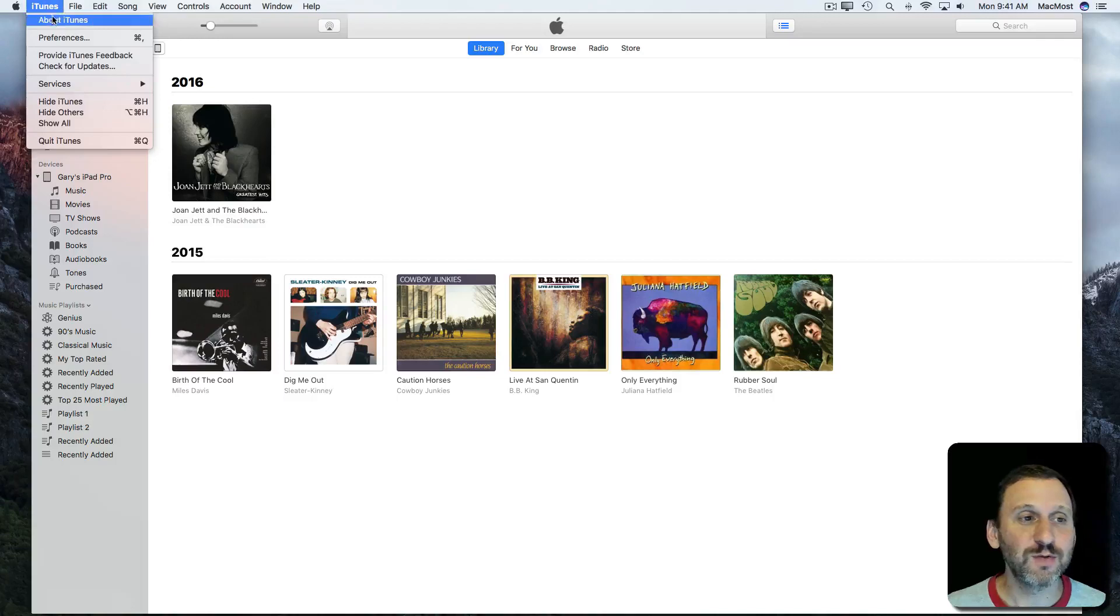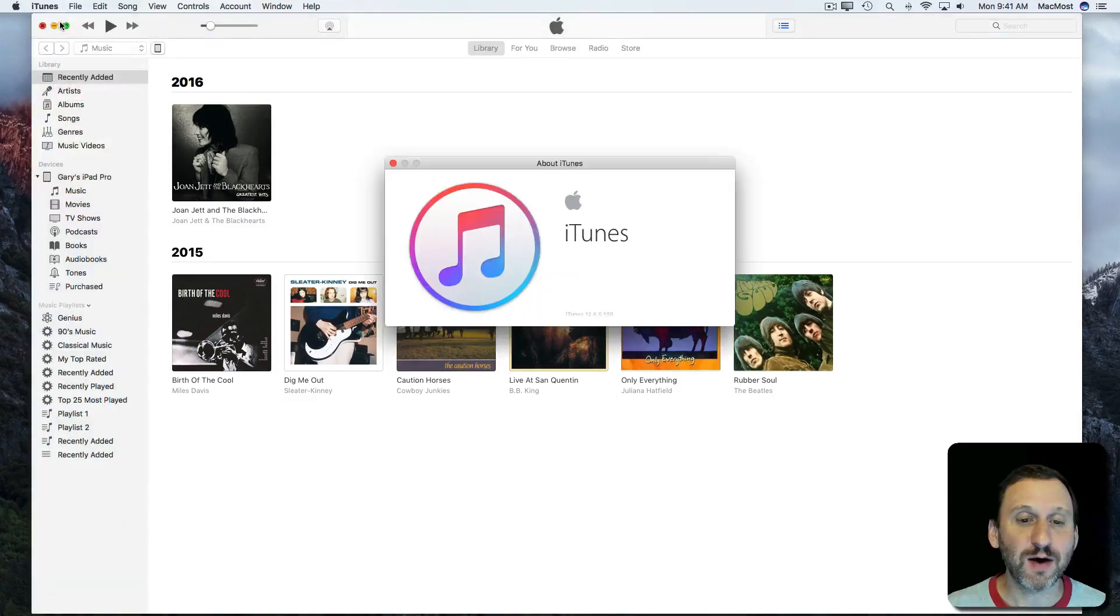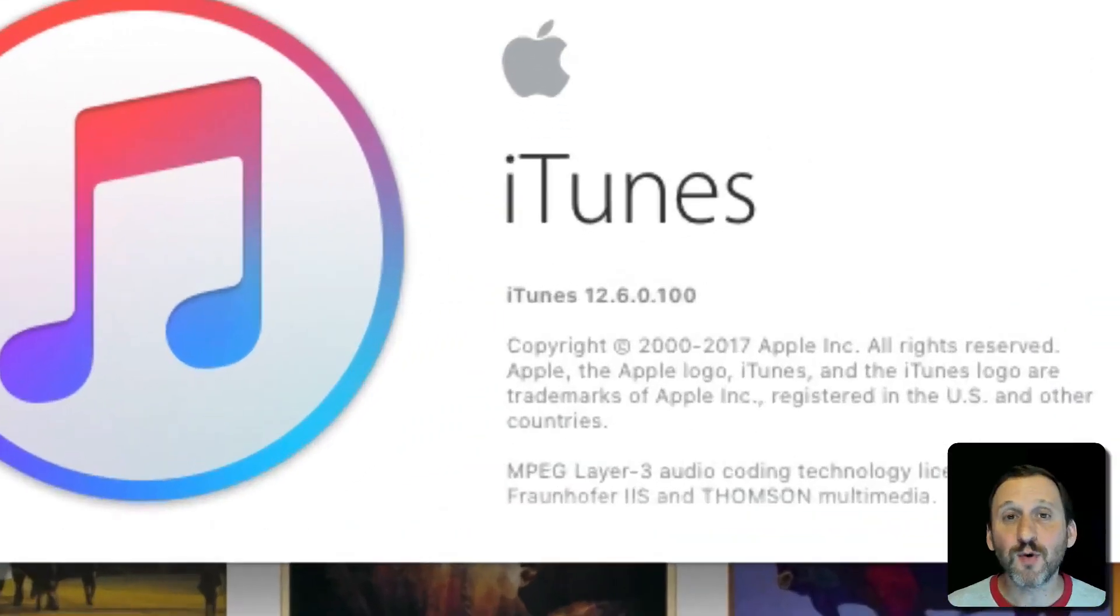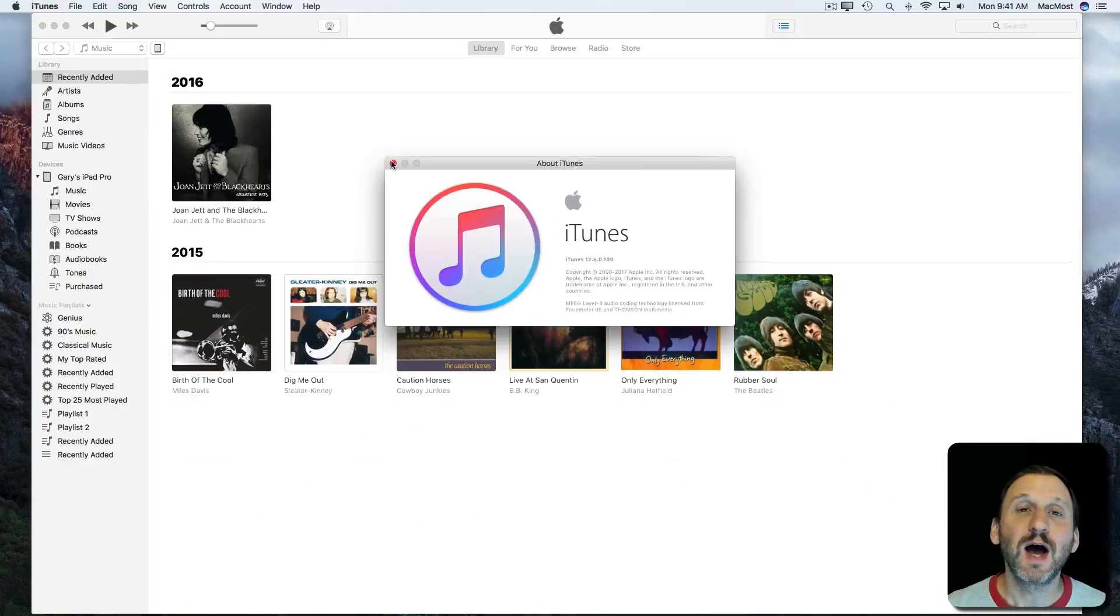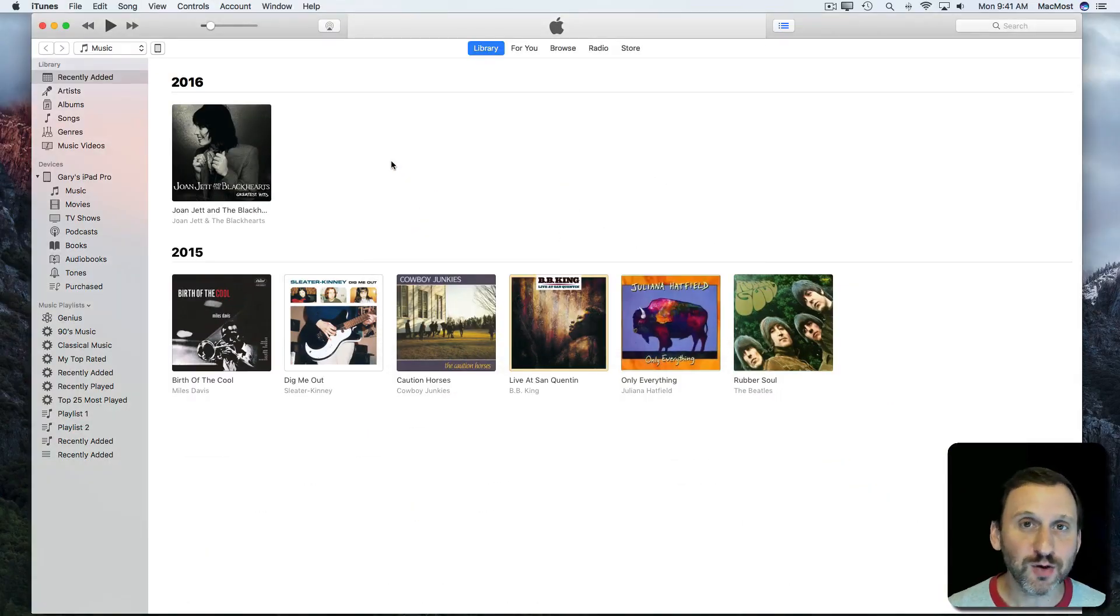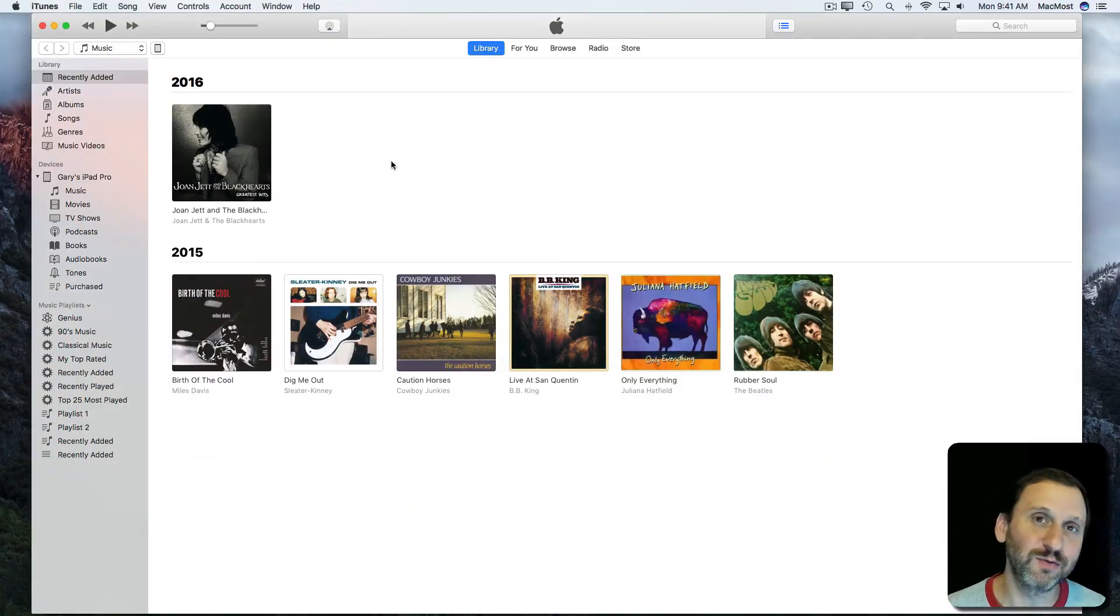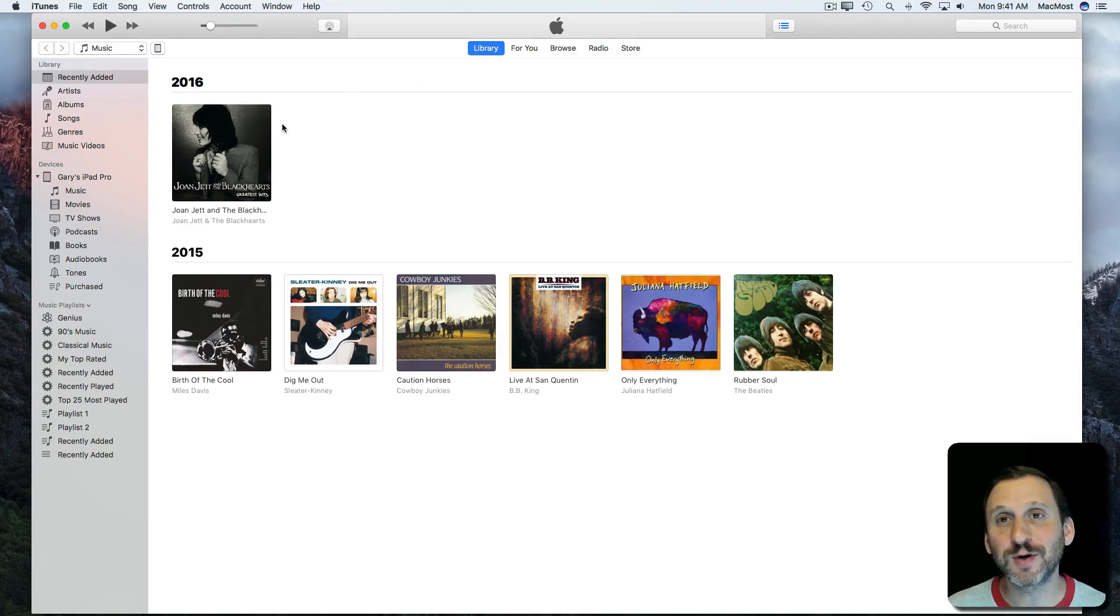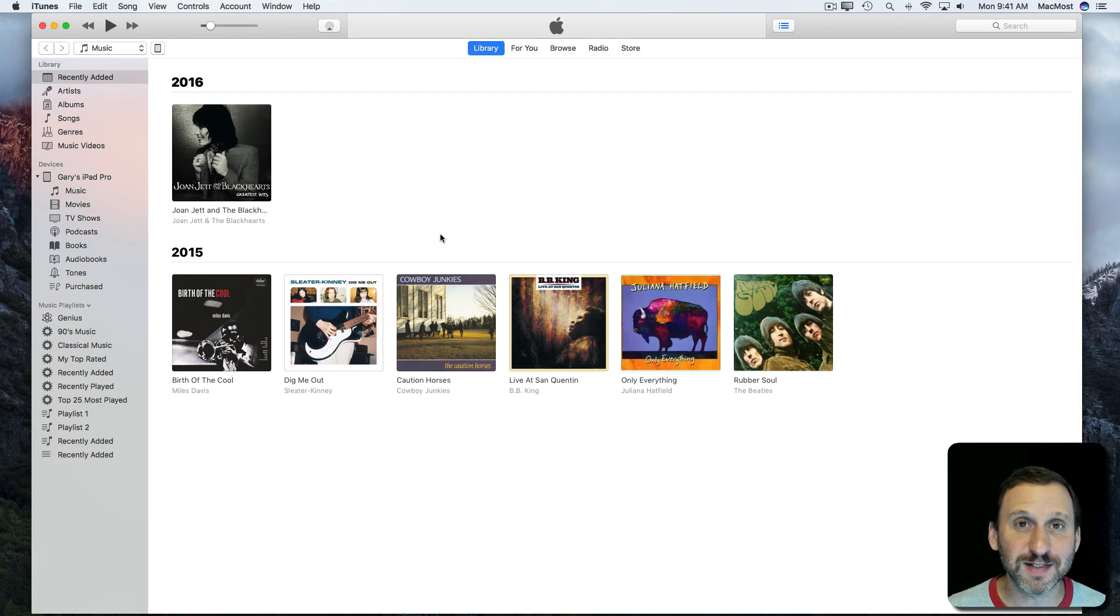First thing I want to do is look in About iTunes and see that I'm using version 12.6. This is important because iTunes will change over time as new features are added and old features are removed. So you want to make sure that if you're following this tutorial you are looking at version 12.6 so you see the same thing.